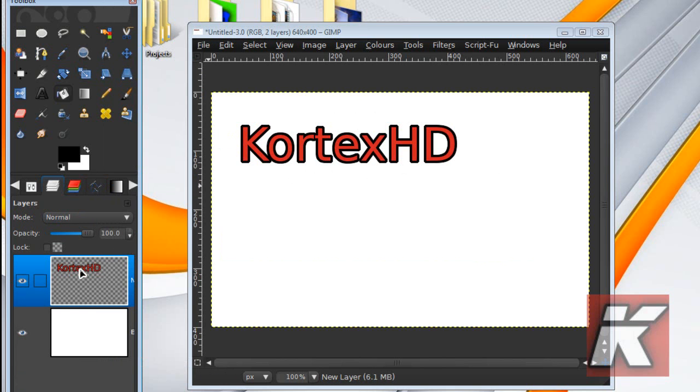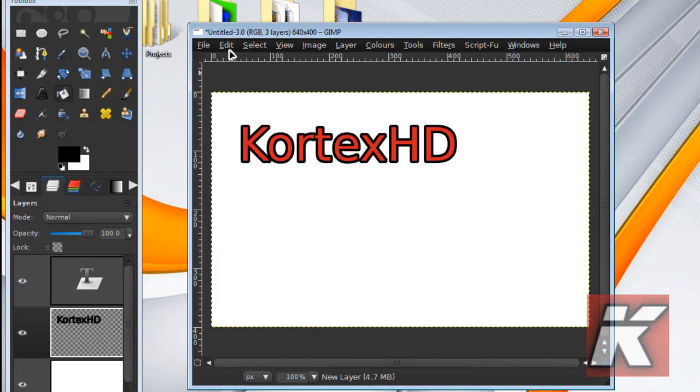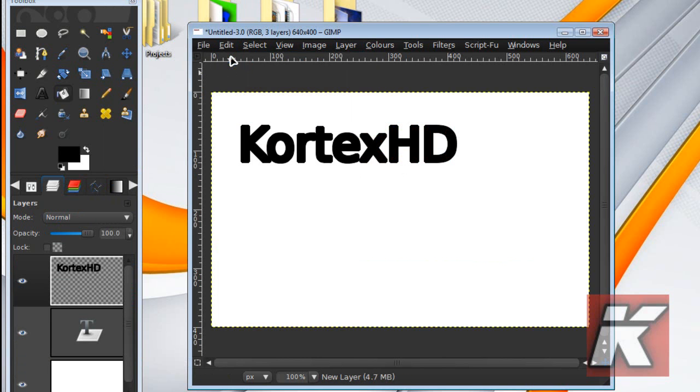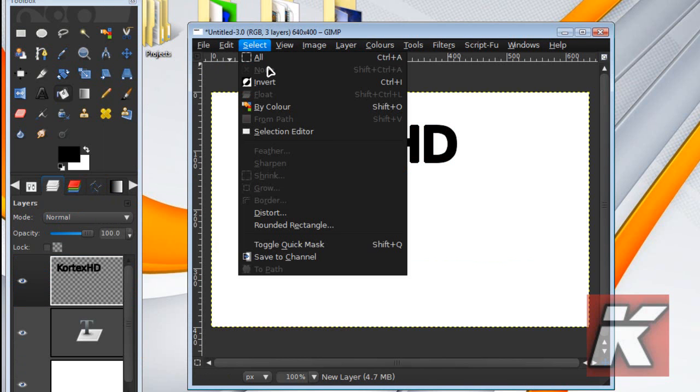But I'm also going to show you guys how to have a shadow on your outline as well. So if I just undo and undo. Now on this one, make sure you go to Select, None.